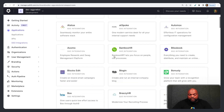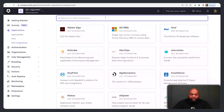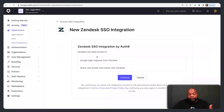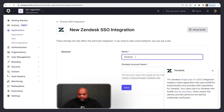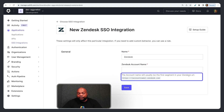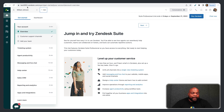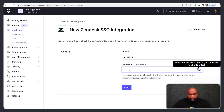Here you have a list of all the single sign-on integrations you can use. To make it faster, I'm just going to search for Zendesk. It'll ask for permissions — make sure you hit Continue. You'll see the integration is named Zendesk, and then you'll need your Zendesk account name. The account name is usually the first segment of your Zendesk URL — it'll be account-name.zendesk.com. For this example, my account name is test2912, so I'll copy and paste that in.